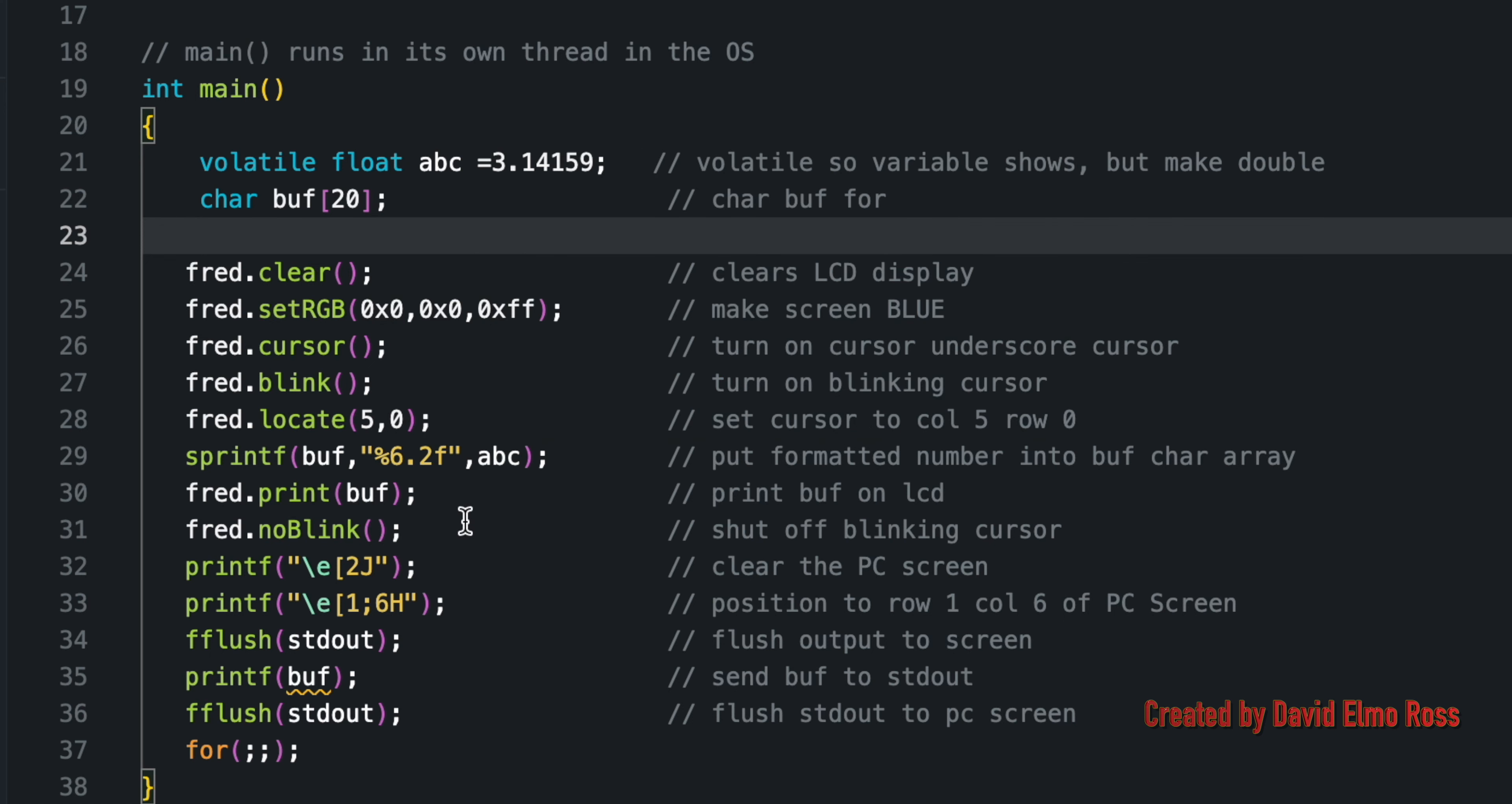Once it's in the array, we just print the array of characters. When we say FRED dot no blink, it's going to shut off our blinking cursor, but we've already turned on an underscore cursor, so we expect to see it showing up after the blinking cursor disappears.